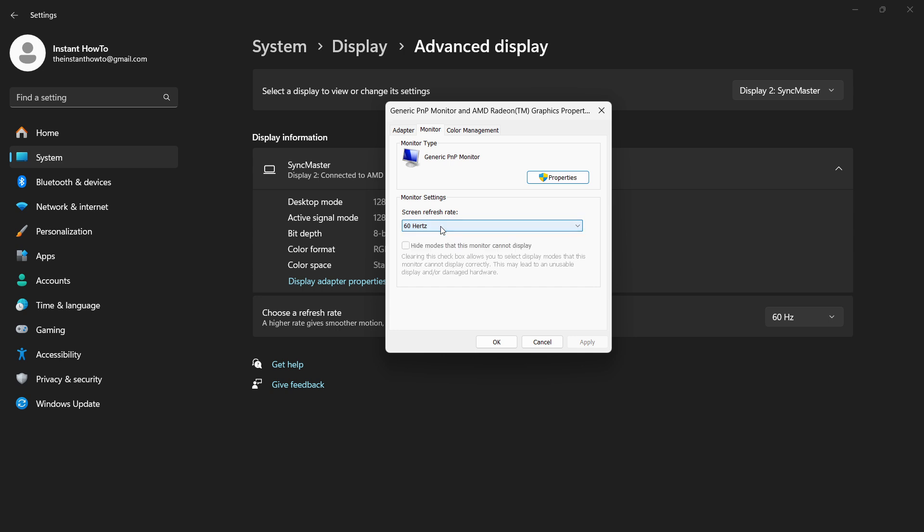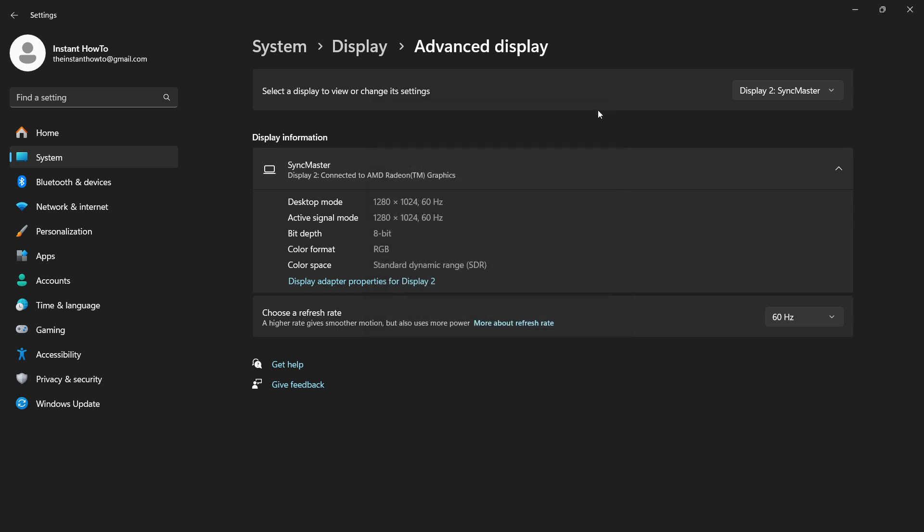Once you do that, click Apply and then OK. Your screen will flash and turn black for a second, and then once it turns back on, it should fix your issue. I hope this video helped you out.